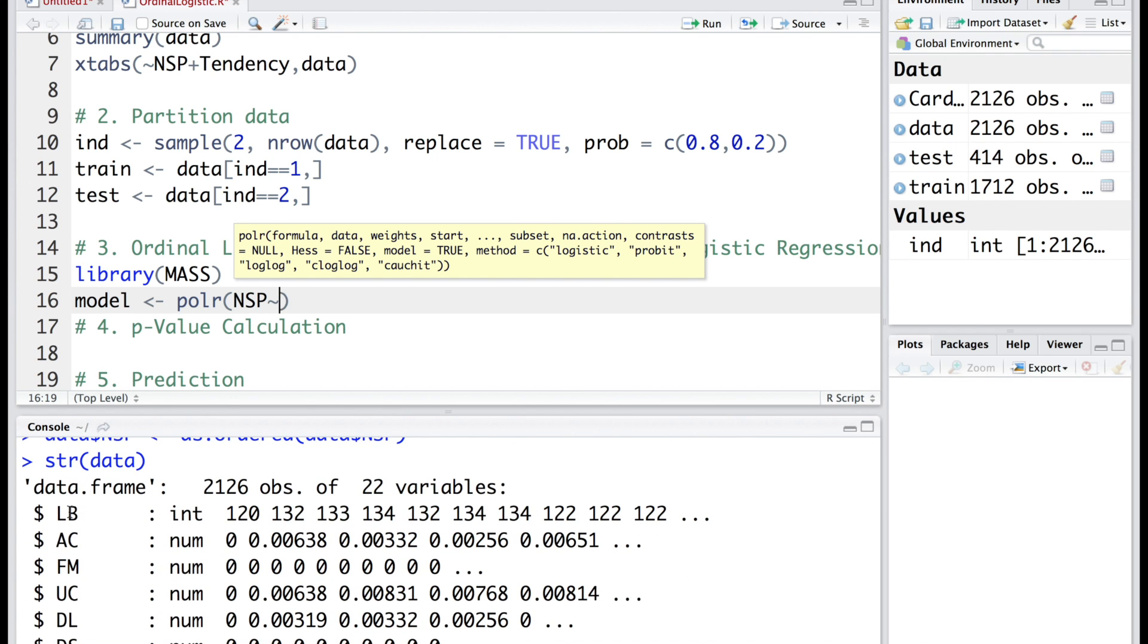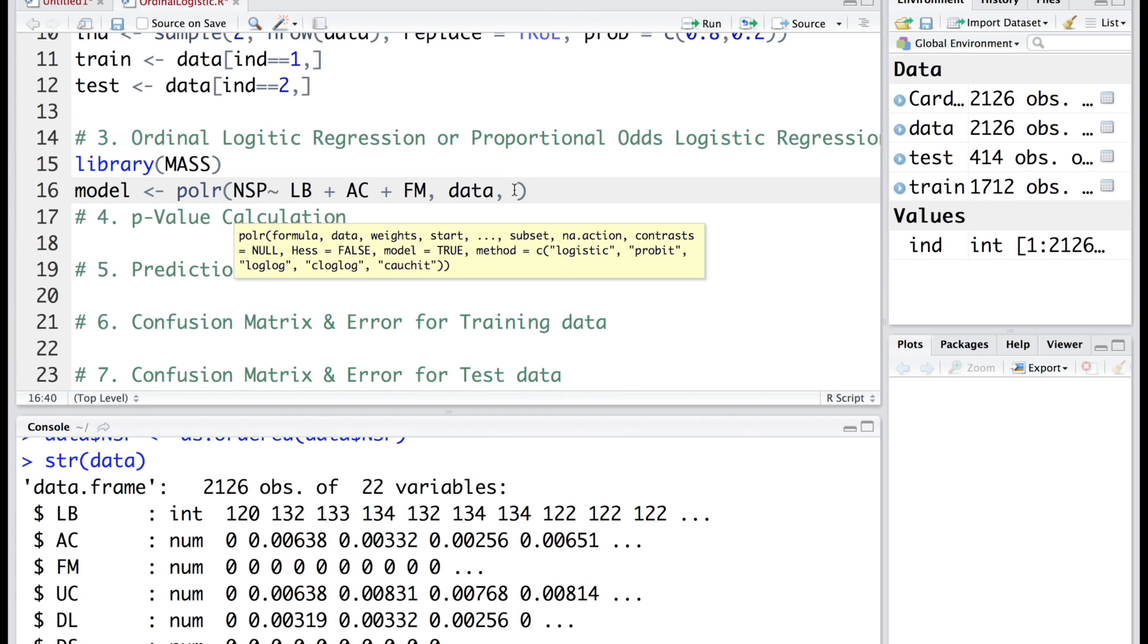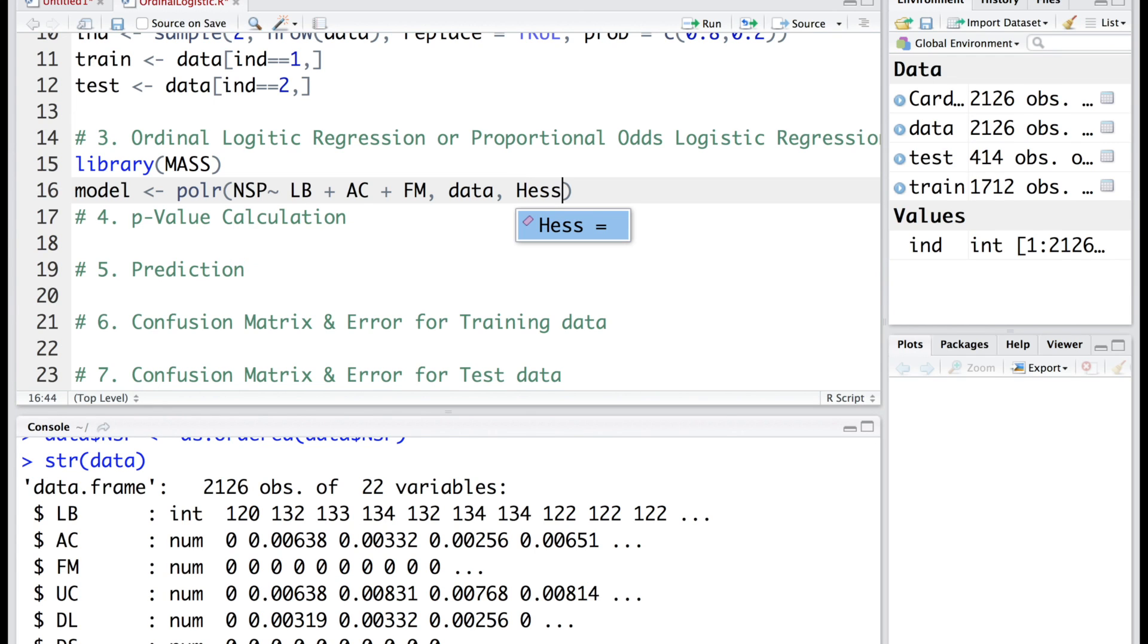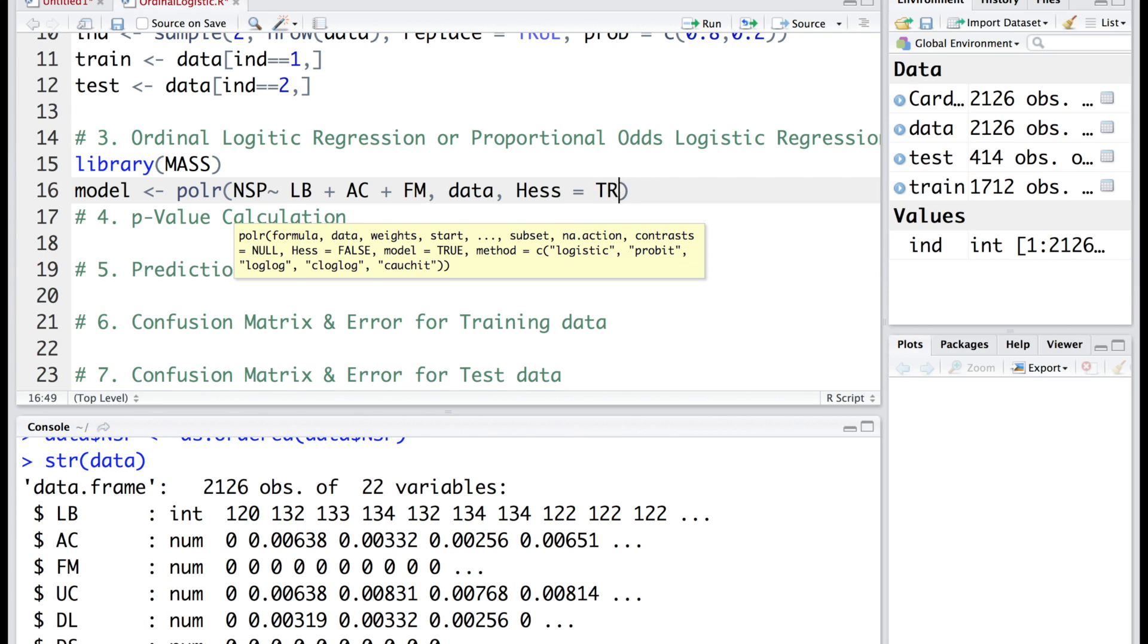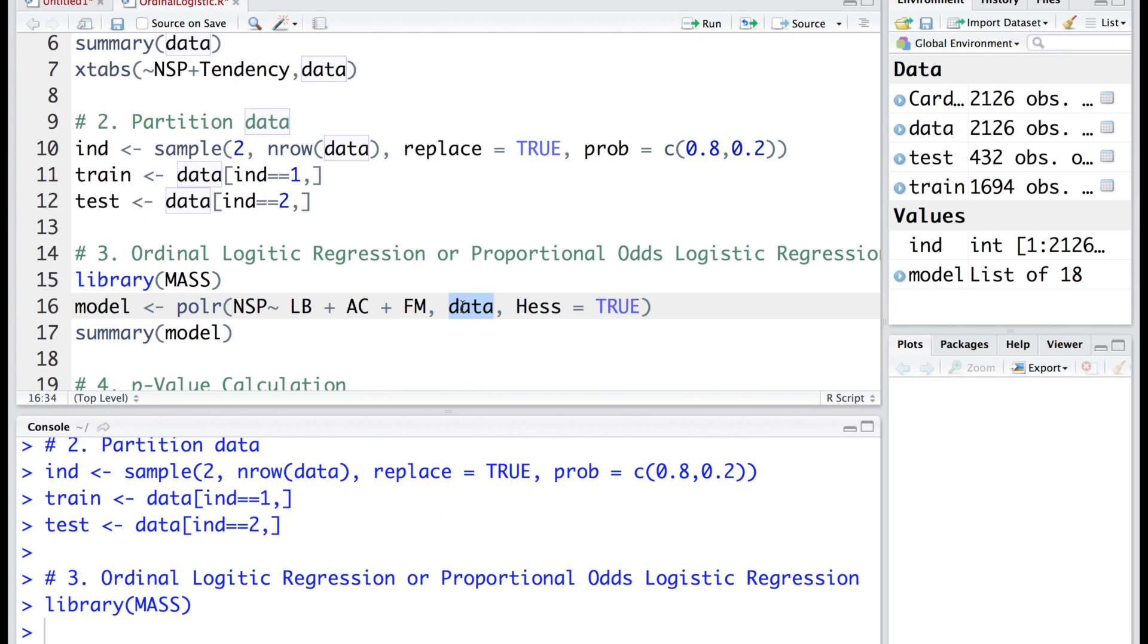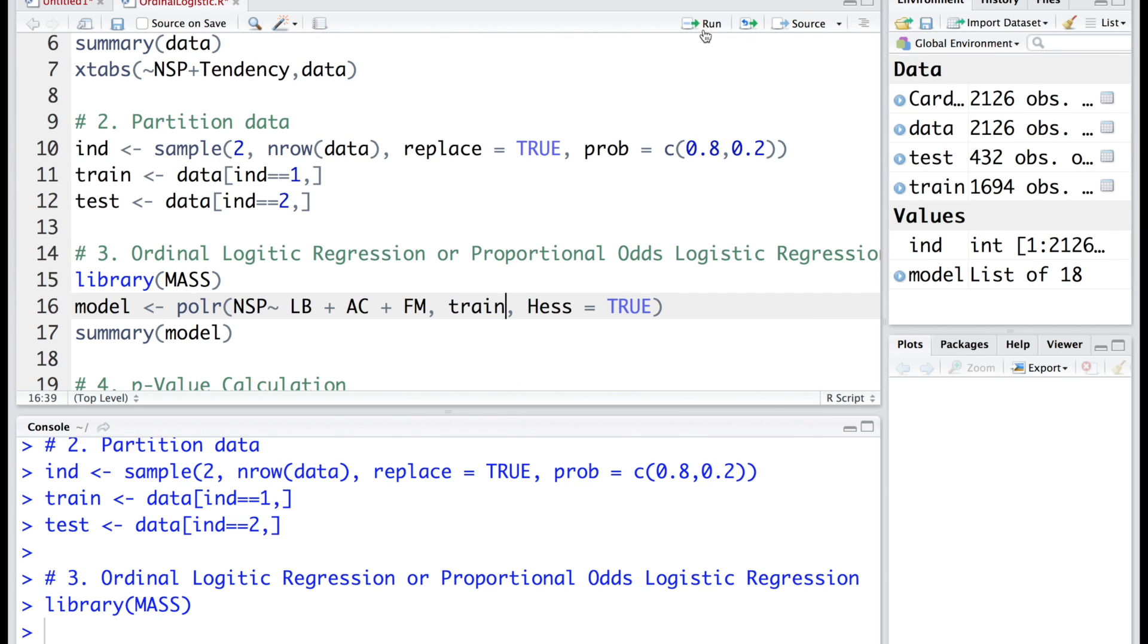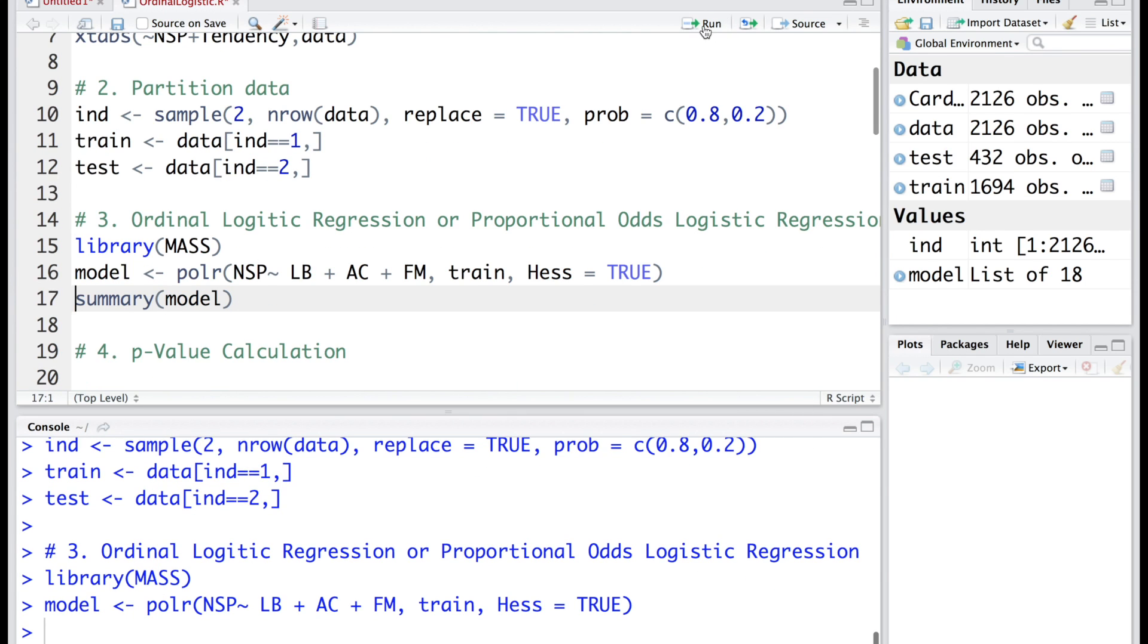The first three variables are LB, AC, and FM. We also need to add Hess equals TRUE to make sure that we get standard errors. Instead of using the entire dataset, we should make the model based on train data. So I am going to replace this with train, and if we run this we get the model and we can look at it using summary.